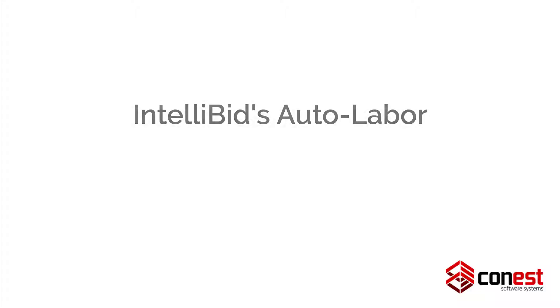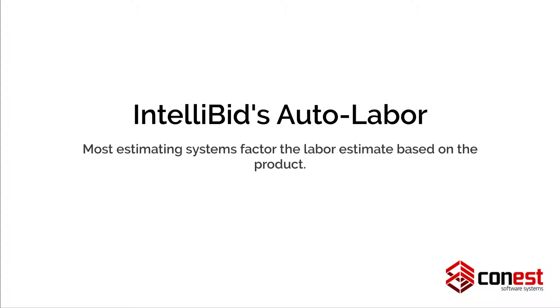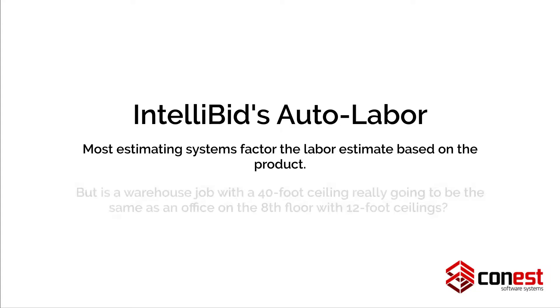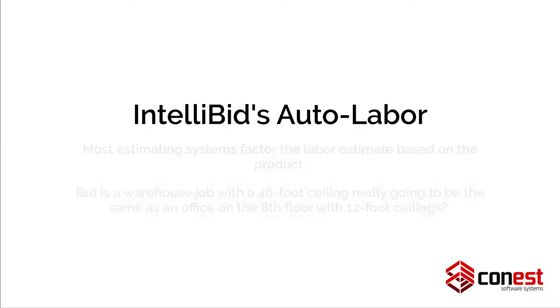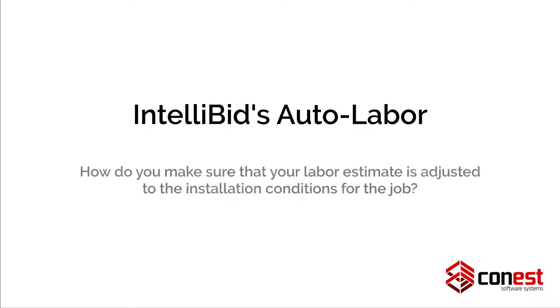And finally, feature number five, IntelliBid's Auto Labor Feature. Most estimating systems factor the labor estimate based on the product, but is a warehouse job with a 40-foot ceiling really going to be the same as an office on the 8th floor with 12-foot ceilings? How do you make sure that your labor estimate is adjusted to the installation conditions for the job?